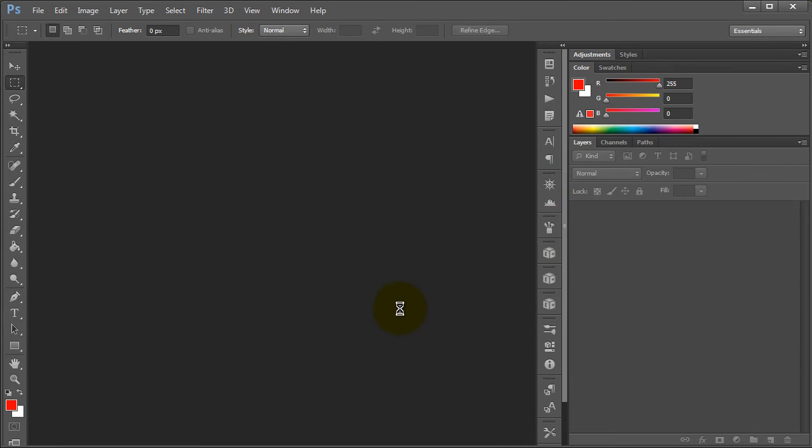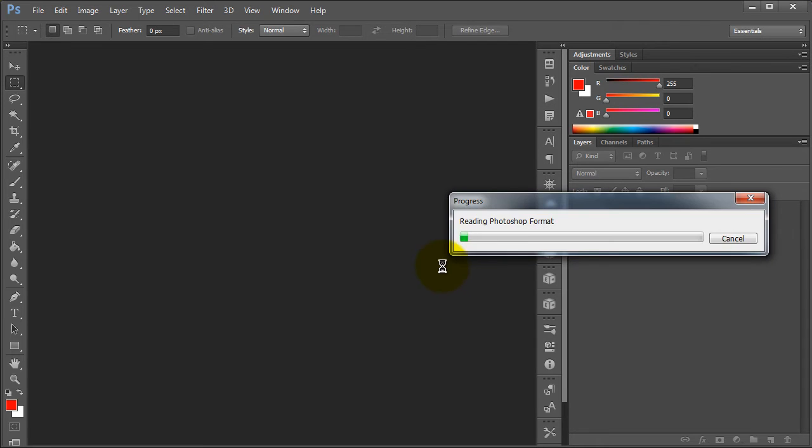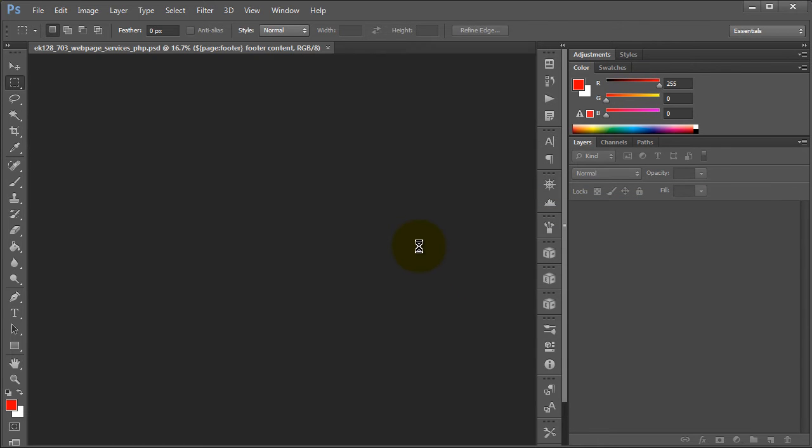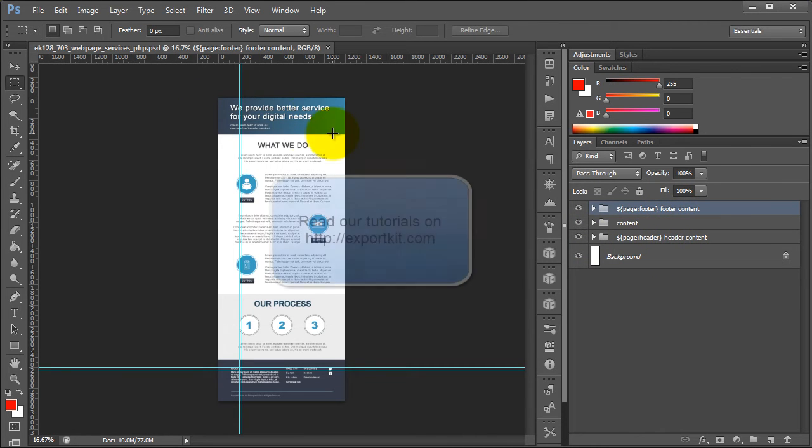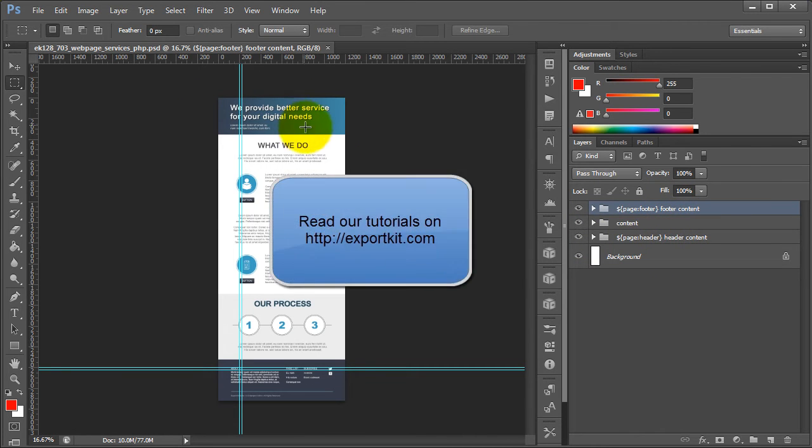Now, normally with our HTML exports, you can basically design with your footer, your content, and your header respectively. And this will be reflective in your actual design itself. So you'll see that we have our header here, we have our content here, and we have our footer here.